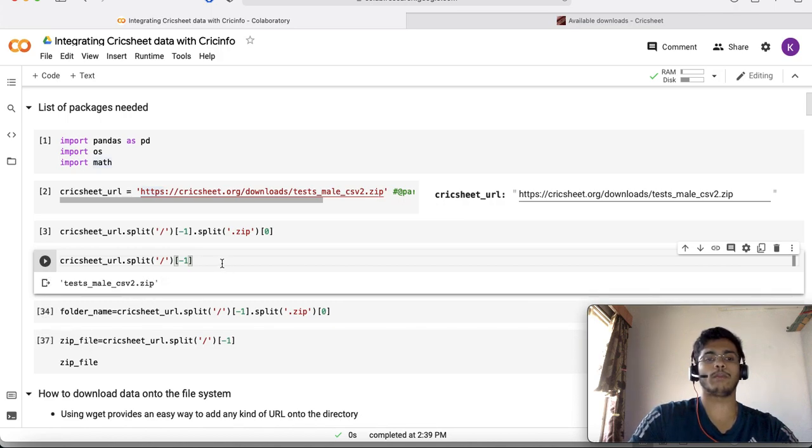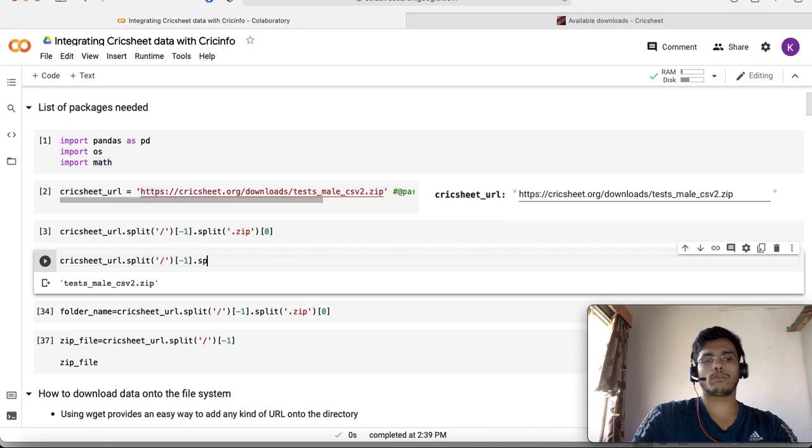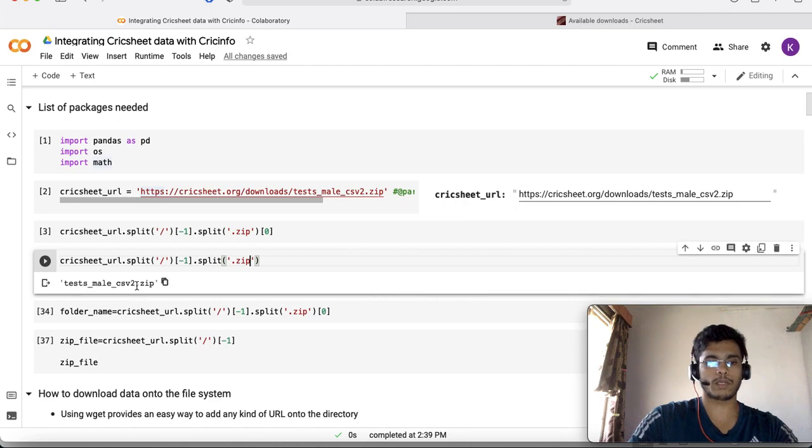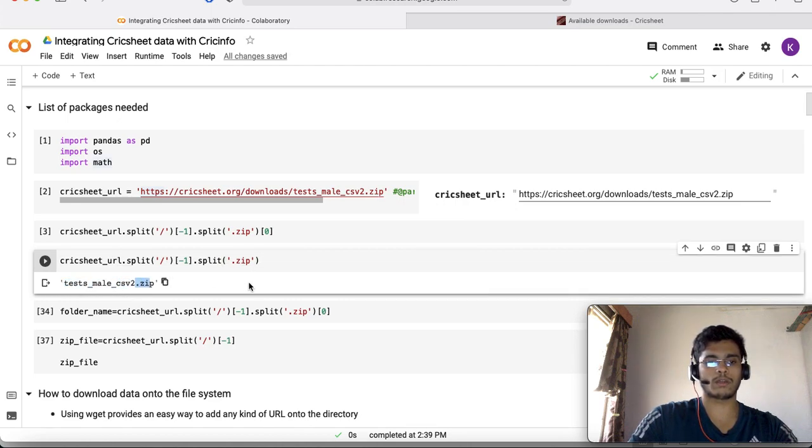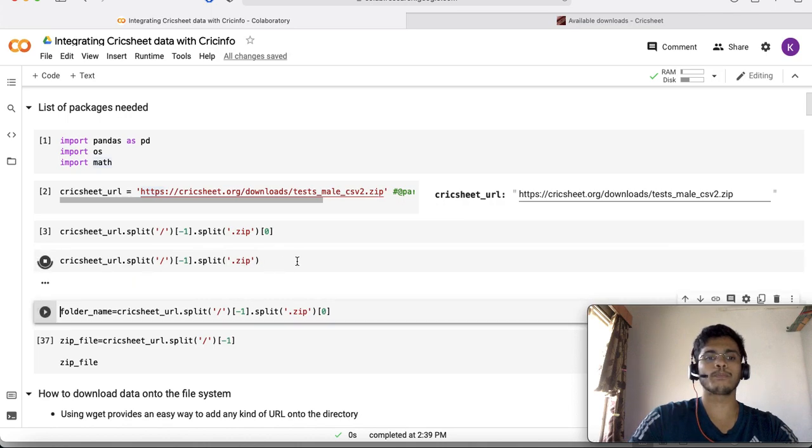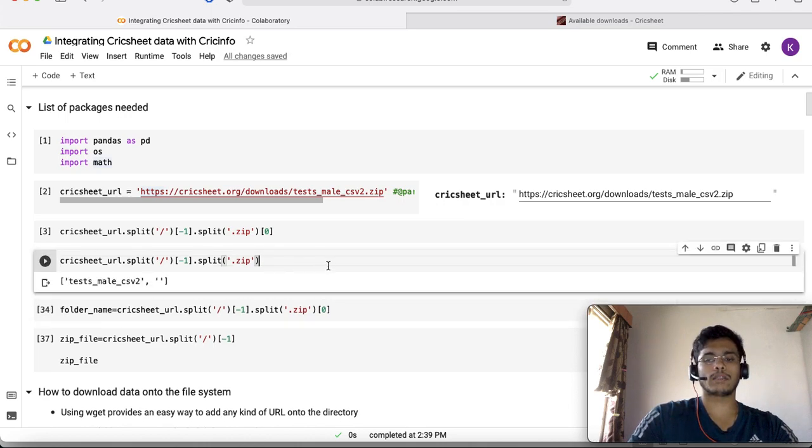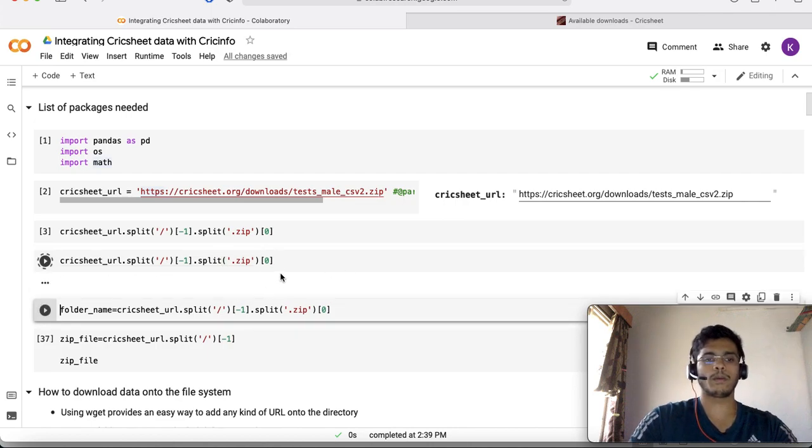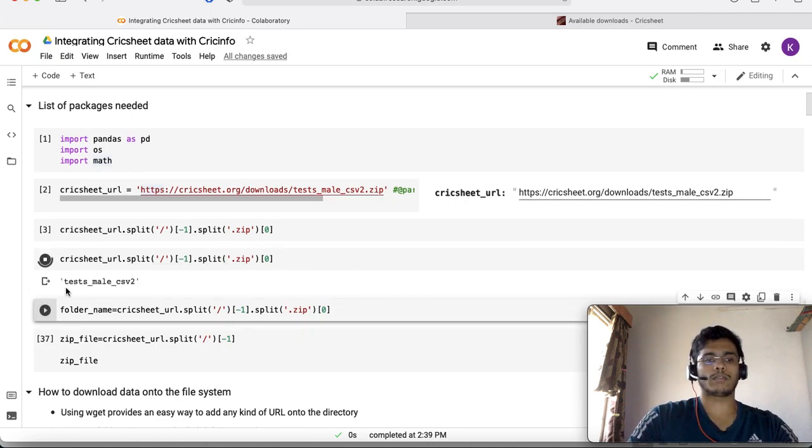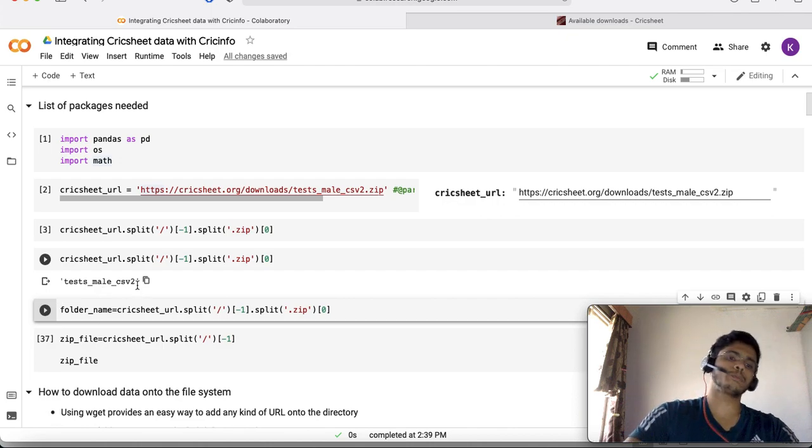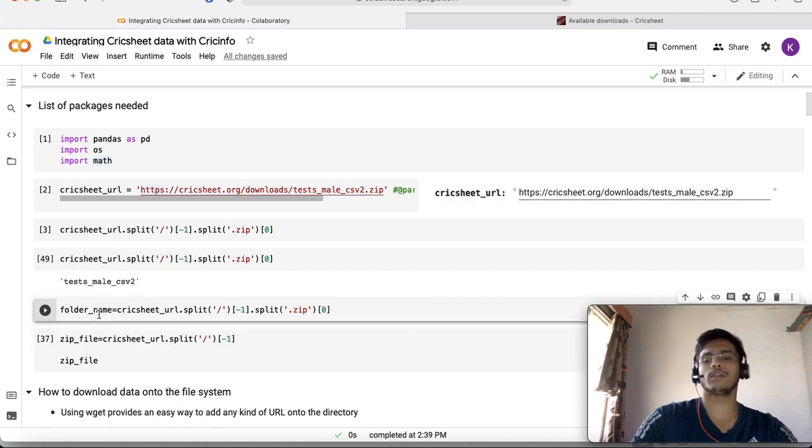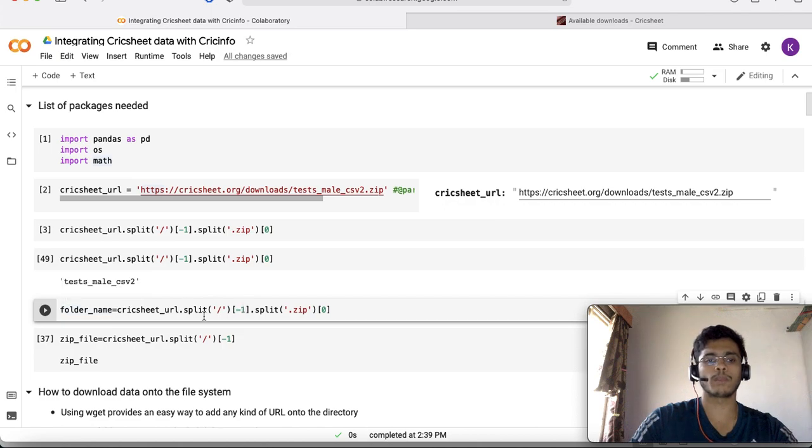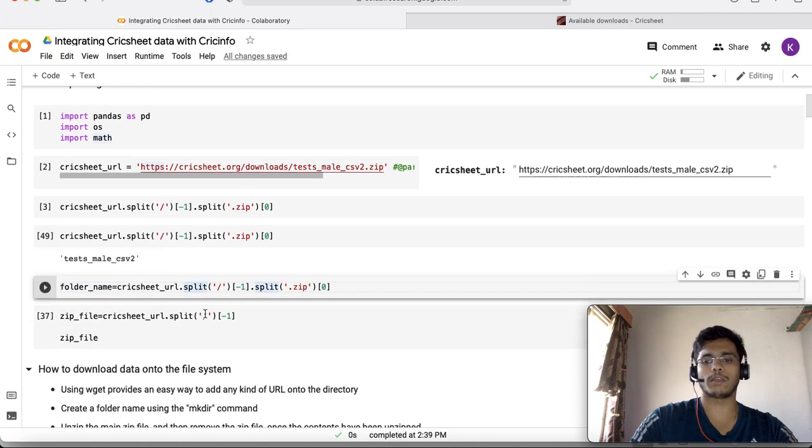That's the file name stored as the zip file variable. I do one more split on the dot zip part. When I split it here I get this as the first token and dot zip as the second one. In Python indexing starts from zero so I take the first part alone, which is test_male_csv2. I initialize this as the folder name.